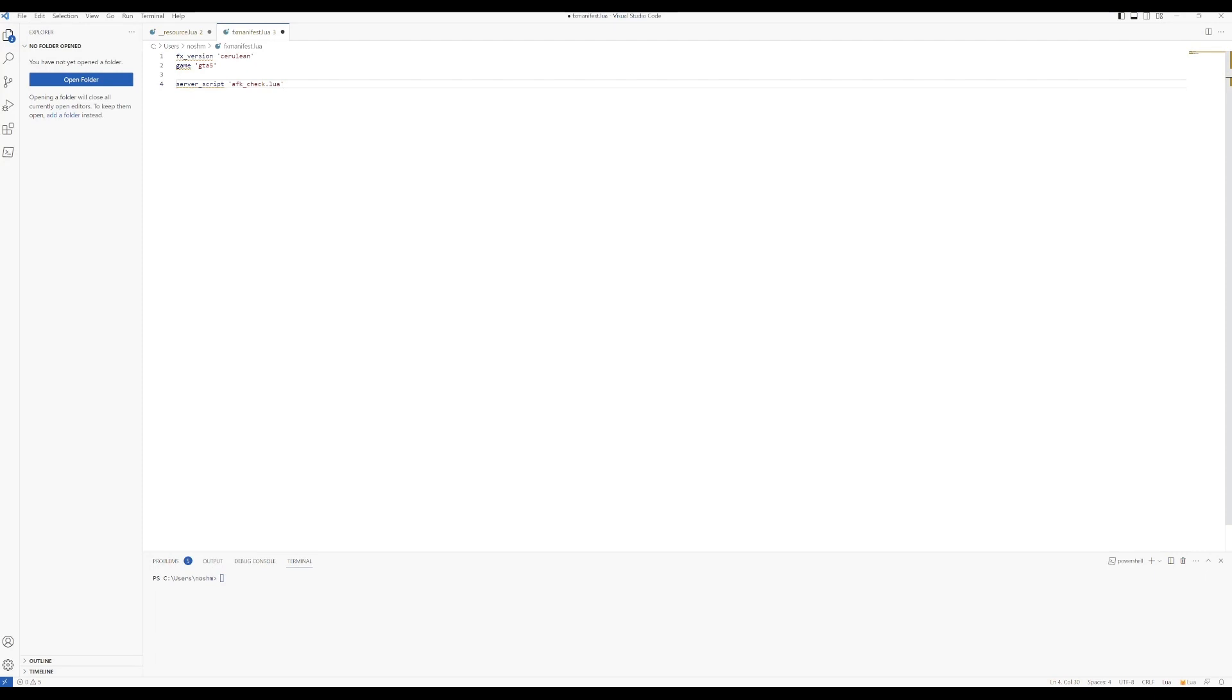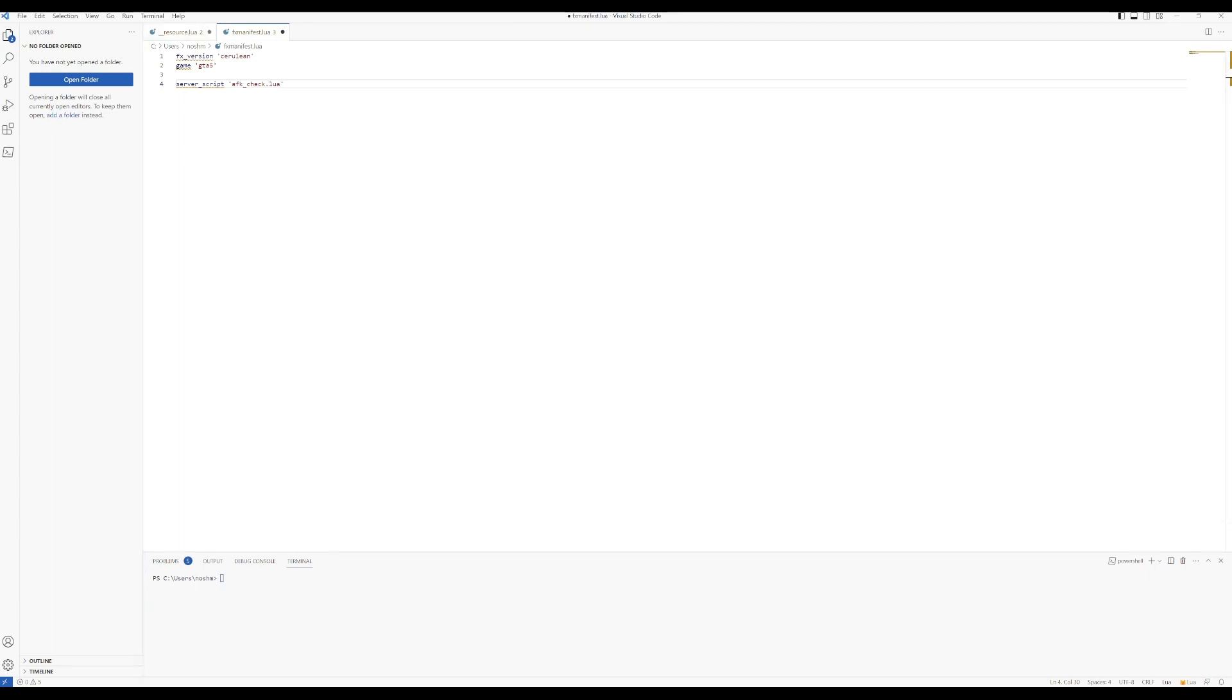Hey, what's up guys, welcome to today's video. Today I'm going to show you how to convert your old __resource.lua file to the more updated fxmanifest.lua file. It's actually a lot simpler than you think, and I'll include what you can copy and paste in the description.